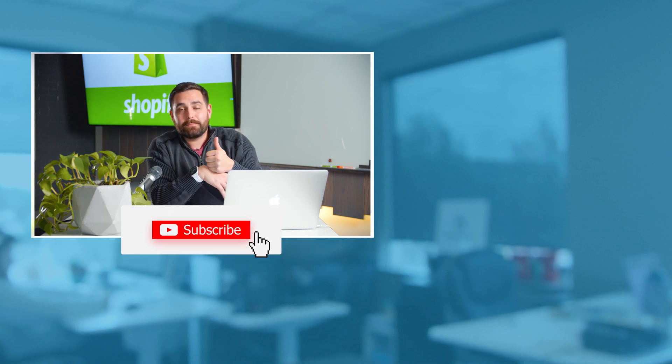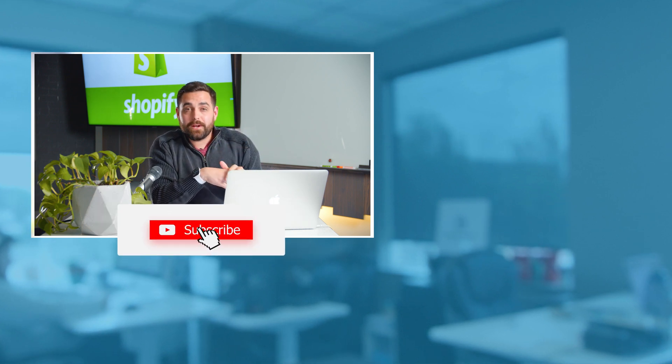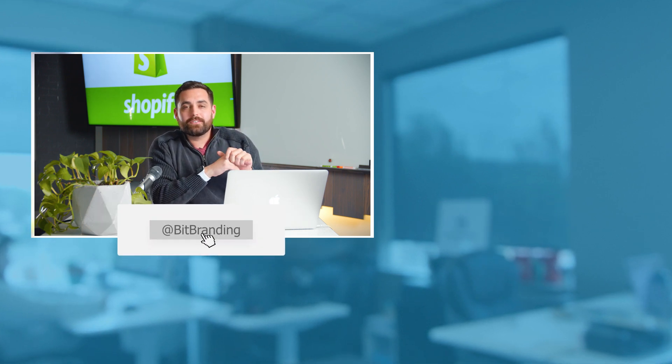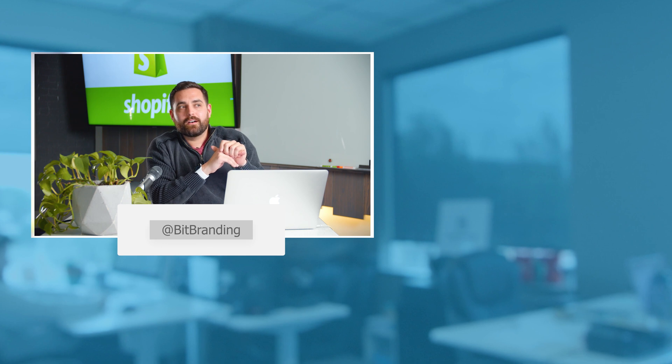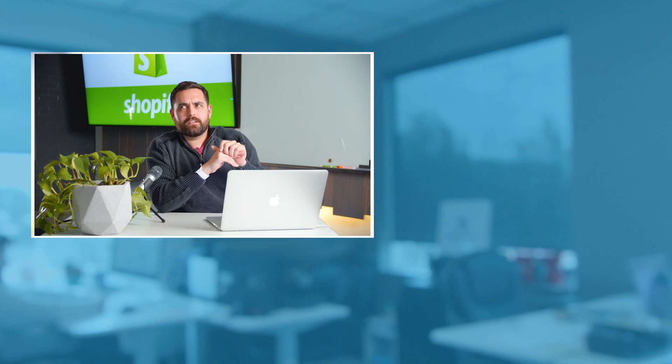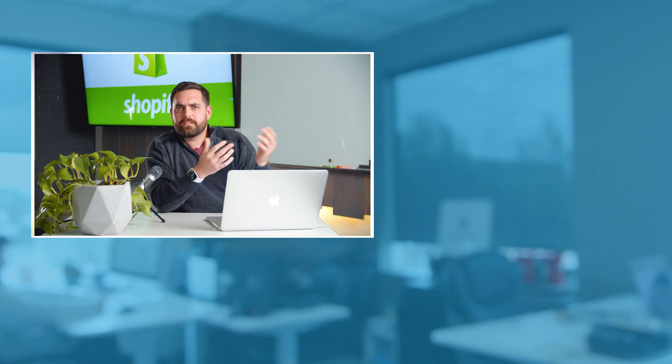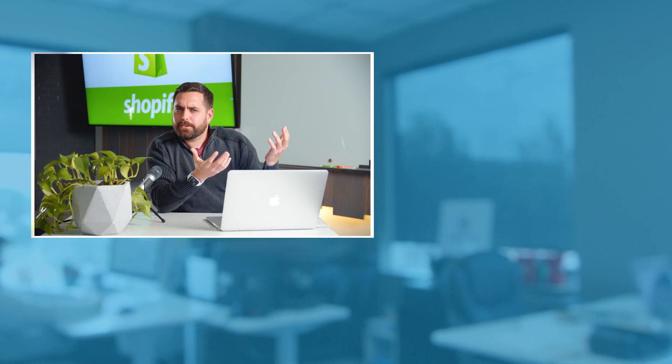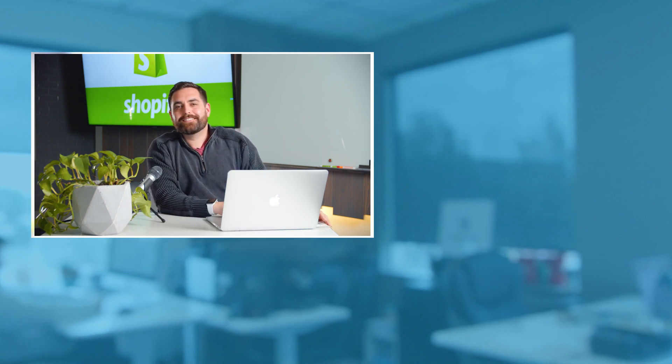Make sure you hit that like button and subscribe to our channel to keep watching our videos and not miss any of our new tutorials. Alright, see ya.